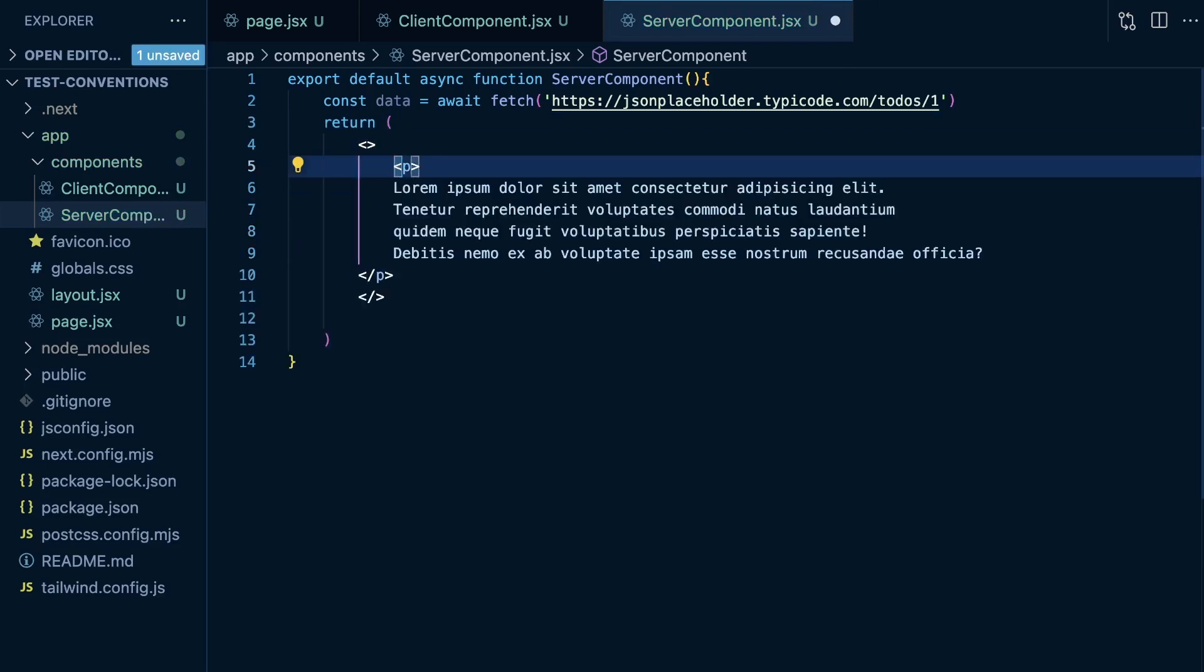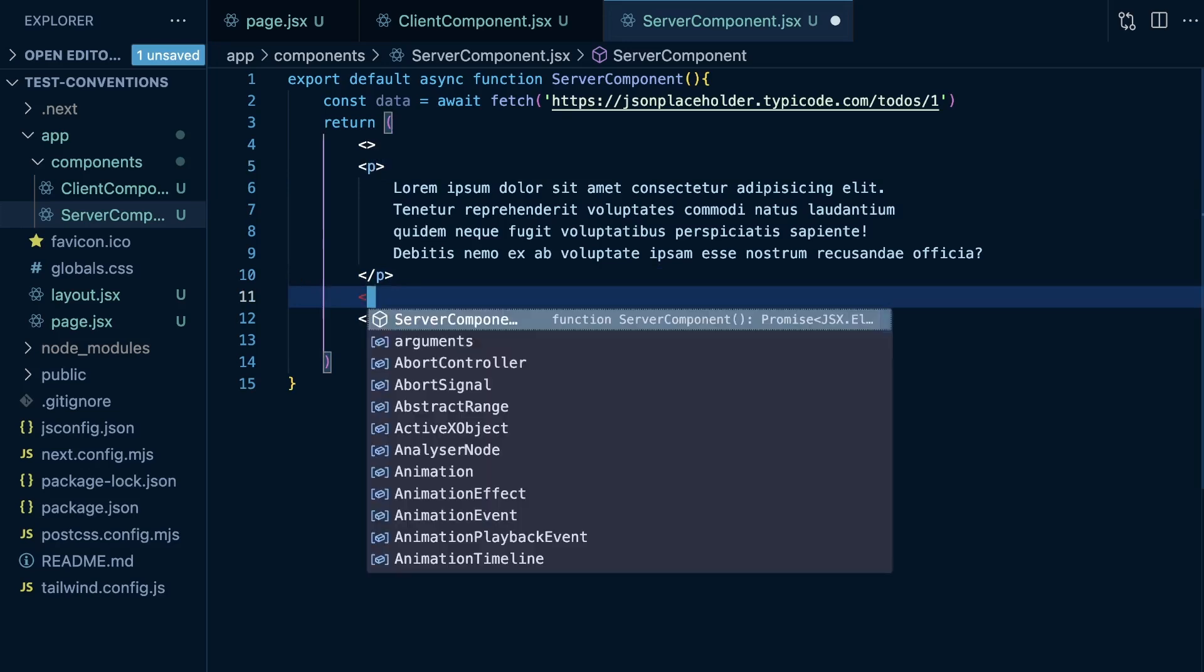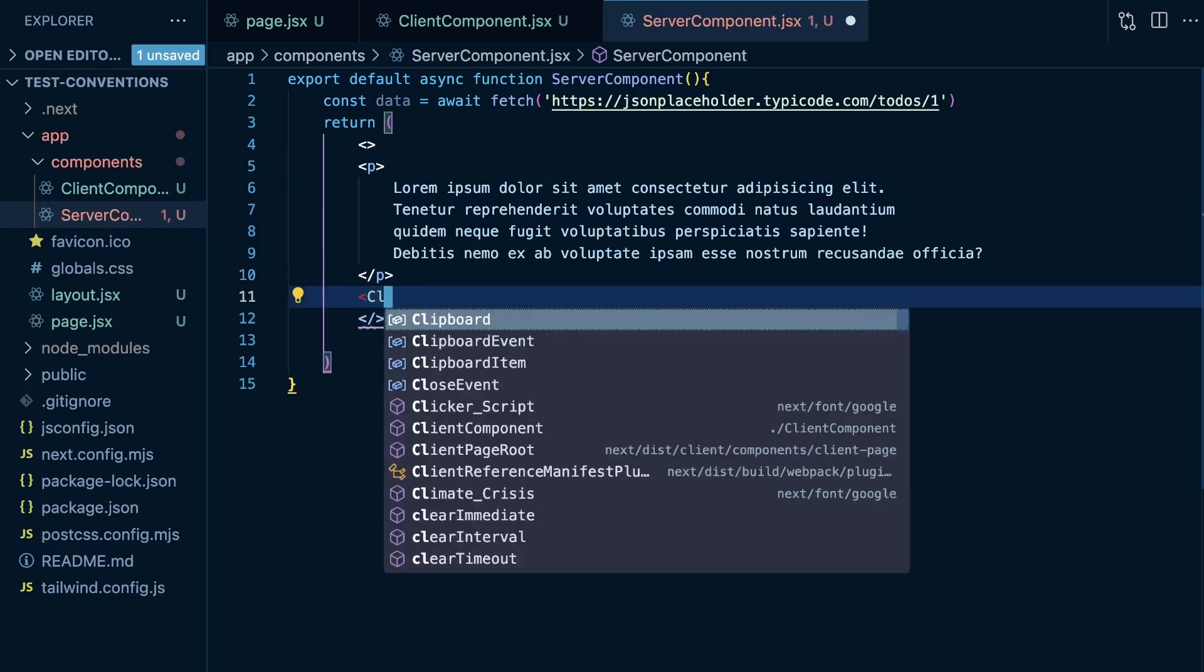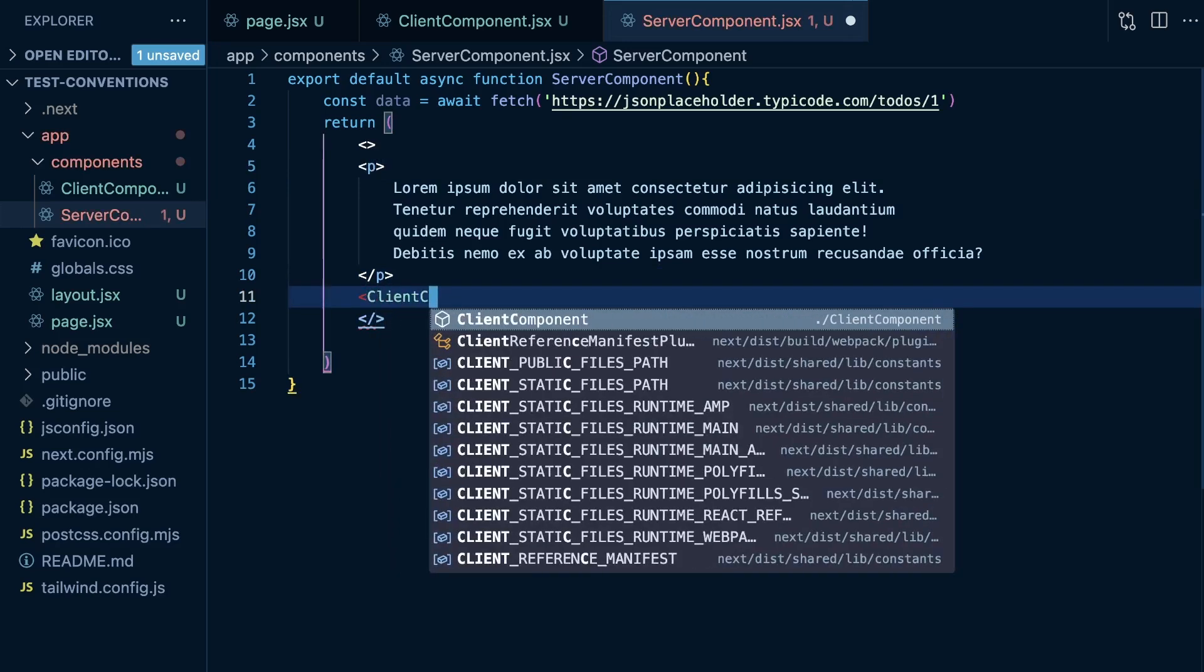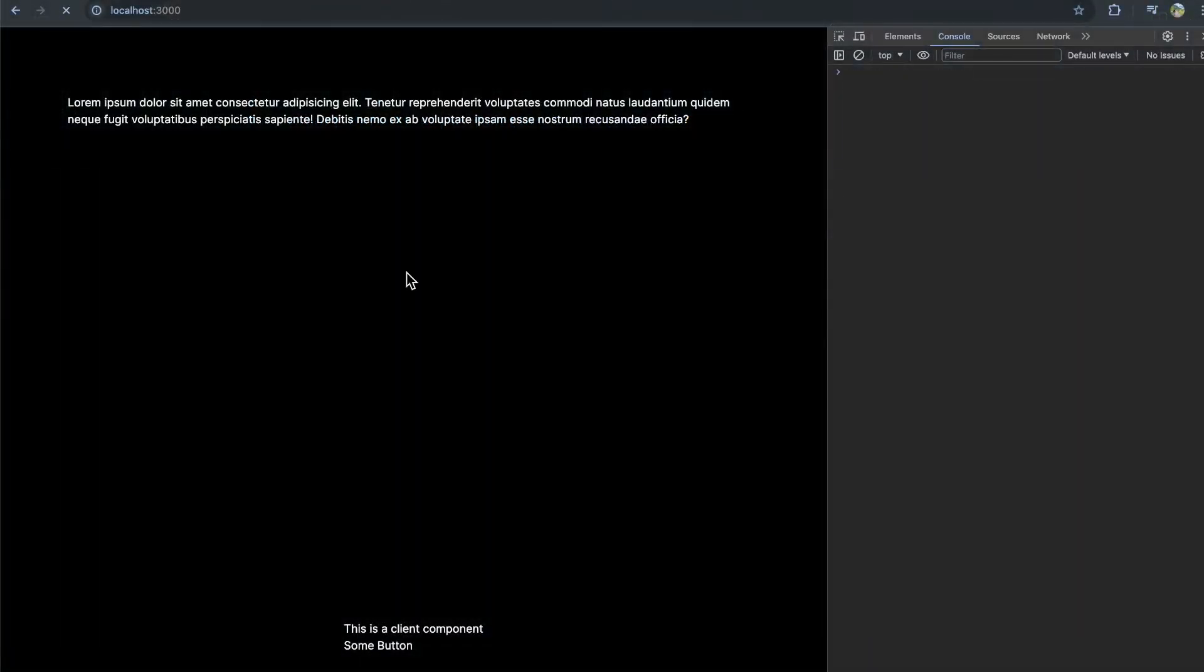We'll import it directly. So let's use a React fragment, render this paragraph, and then below this paragraph, we'll render out our client component, importing it directly into this file. And what you see is we are able to render it down here. It works as expected.